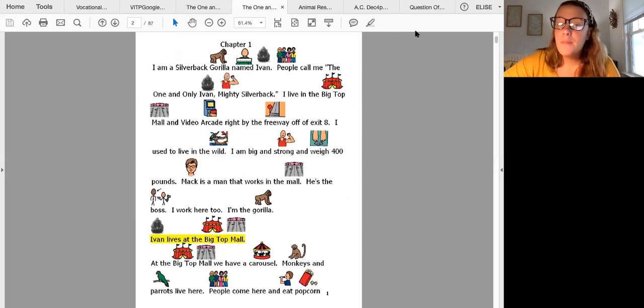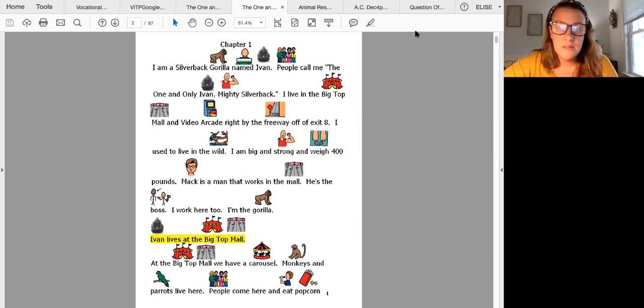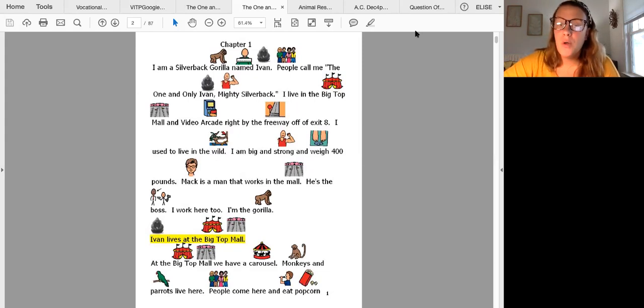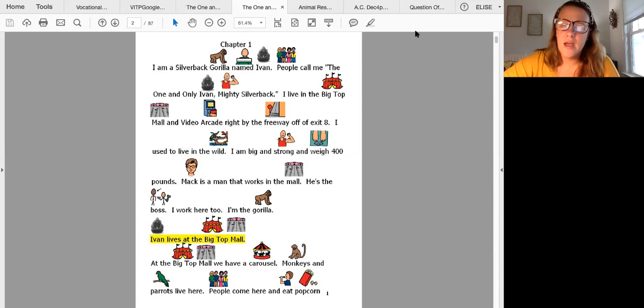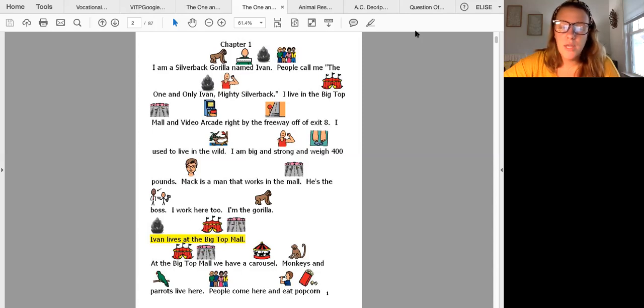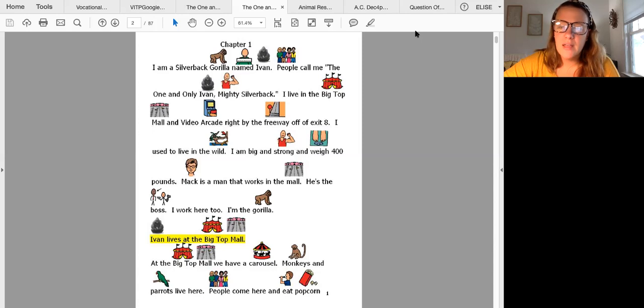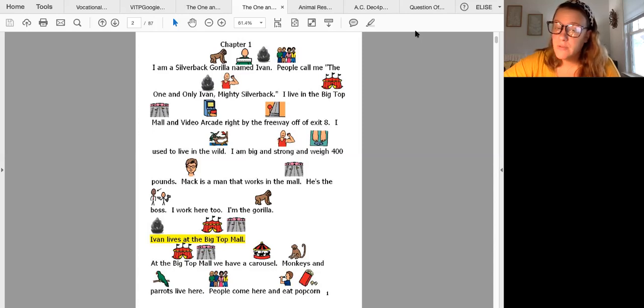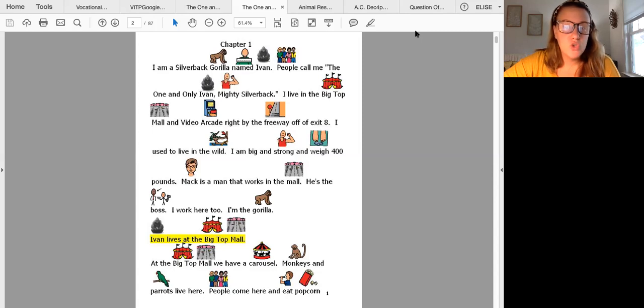I am a silverback gorilla named Ivan. People call me the one and only Ivan, Mighty Silverback. I live in the Big Top Mall and Video Arcade right by the freeway off of exit 8. I used to live in the wild. I am big and strong and weigh 400 pounds.